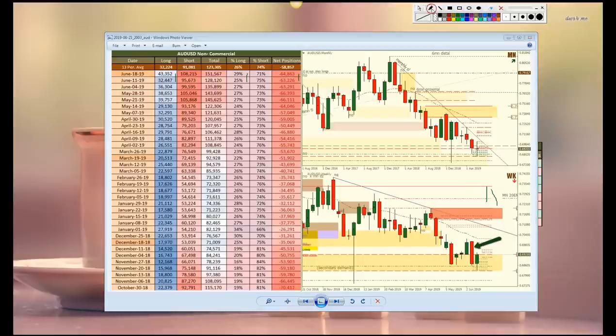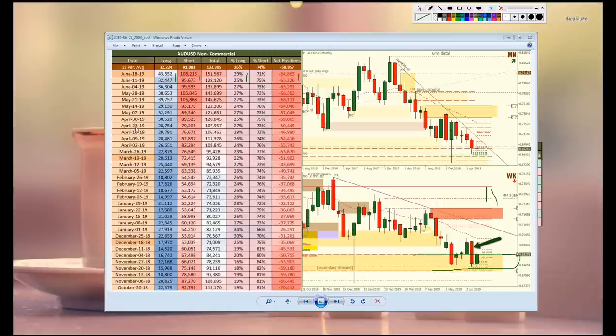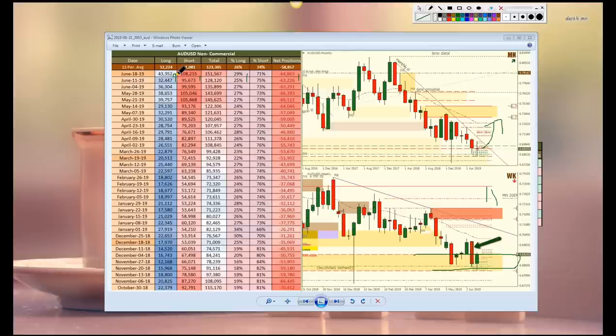Next, we have the Aussie. Big increase in shorts as price was dropping down into the weekly area of demand. Very aggressive with the shorts, so we need to see some profit taking, which is going to propel price upwards. And we're starting to see an increase in longs, which could be in preparation for that move to the upside that we are expecting.